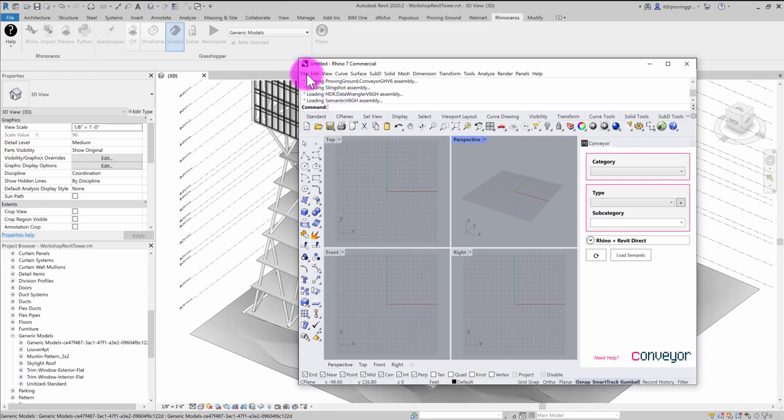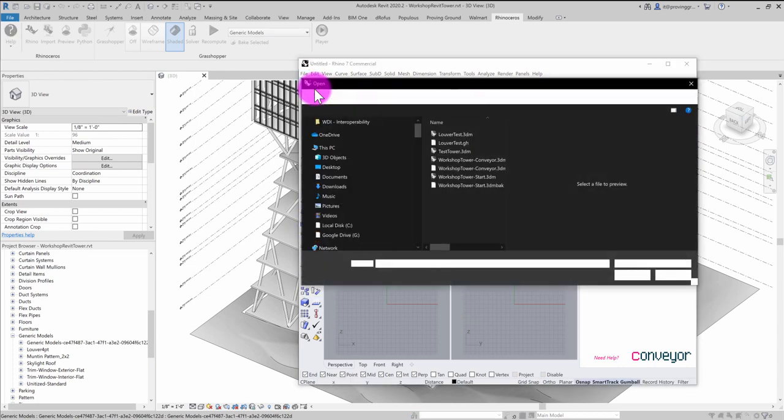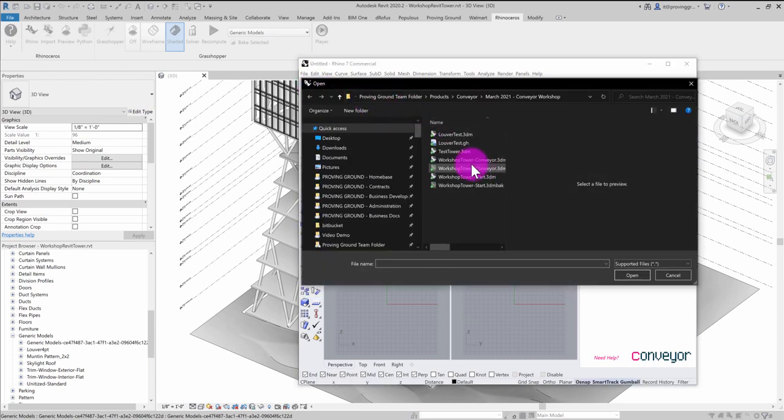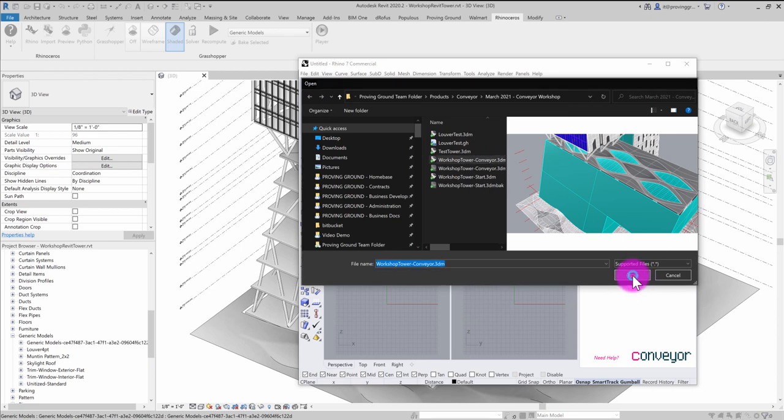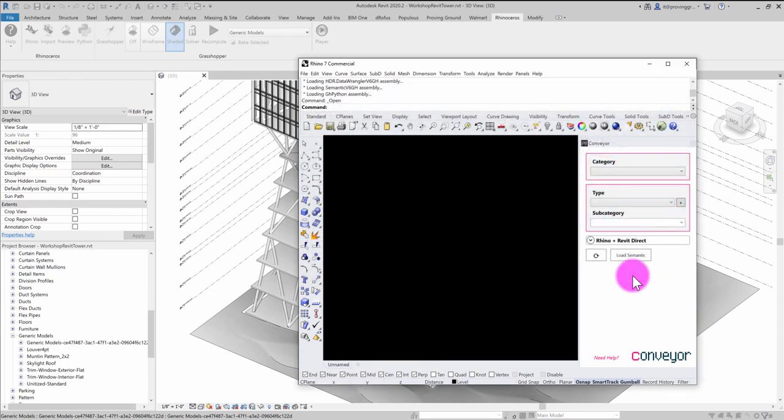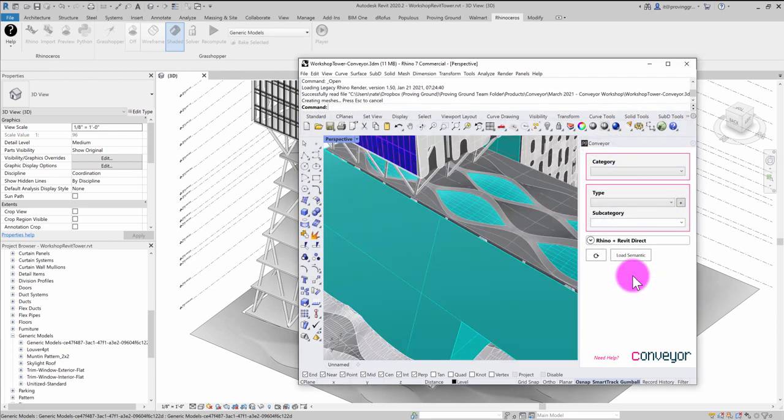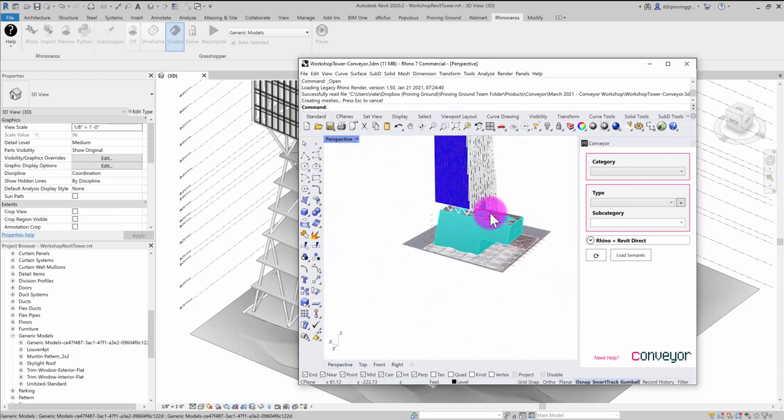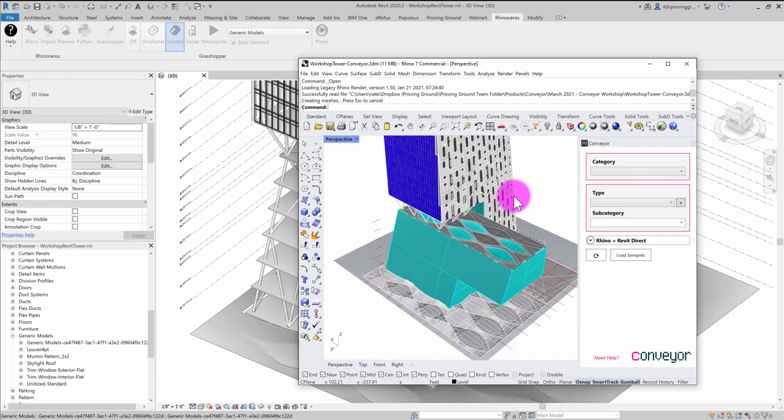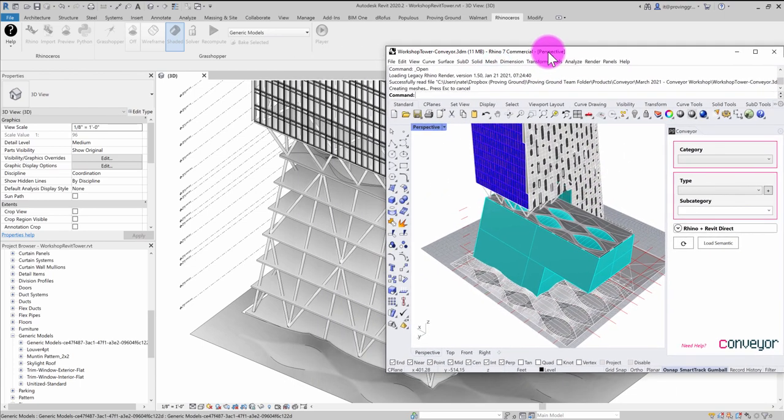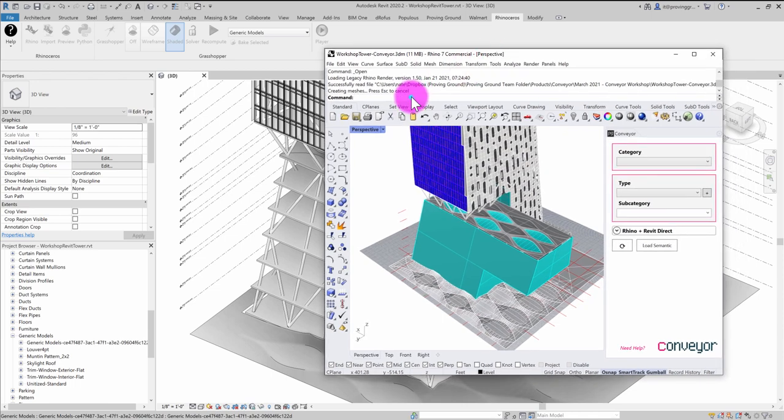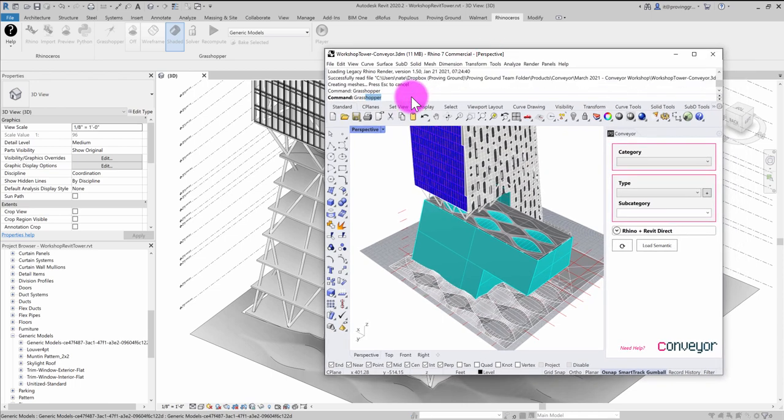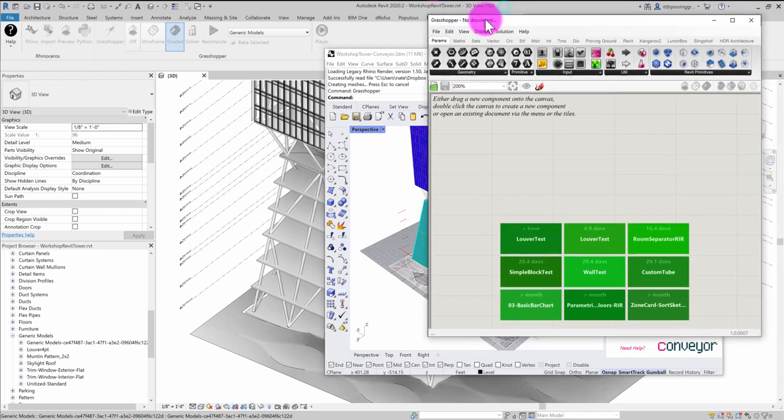So this is Rhino launching through Revit. So Rhino is in effect acting as a plugin. And I'm going to go ahead and navigate to that workshop tower that I had opened before and hit open. And so there's my tower. And I can now launch Grasshopper within Rhino. So that's going to give me the Grasshopper interface.